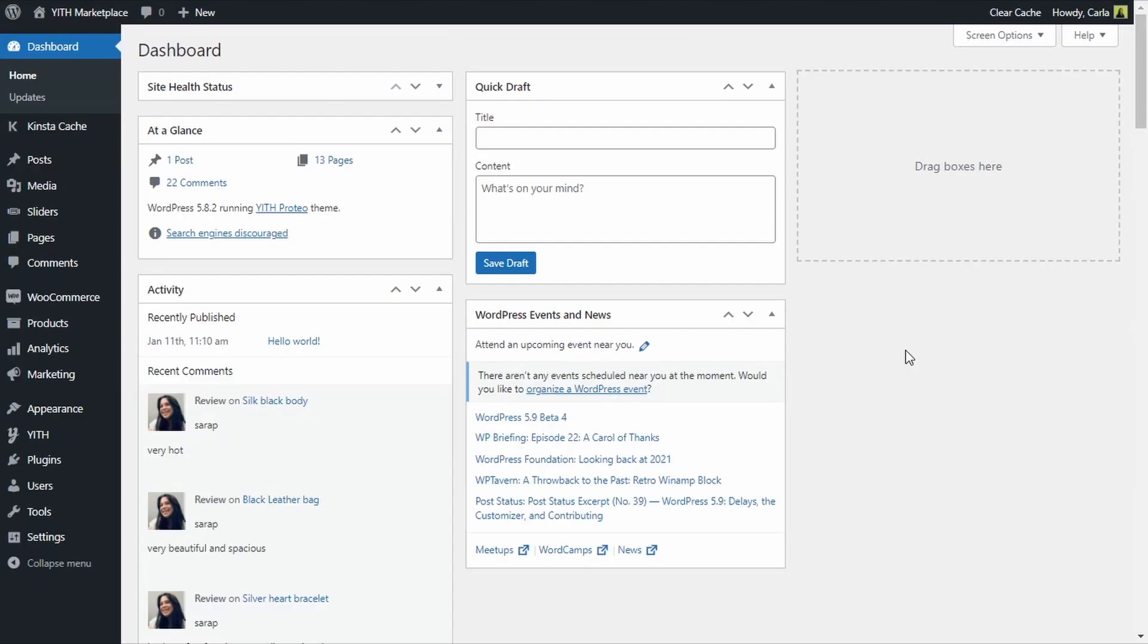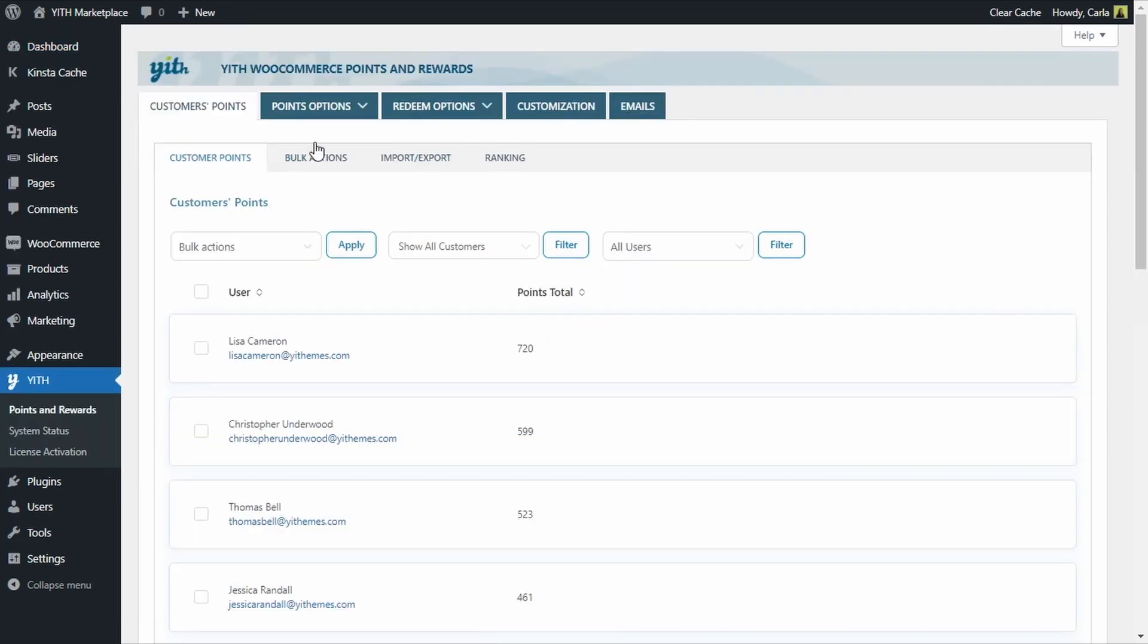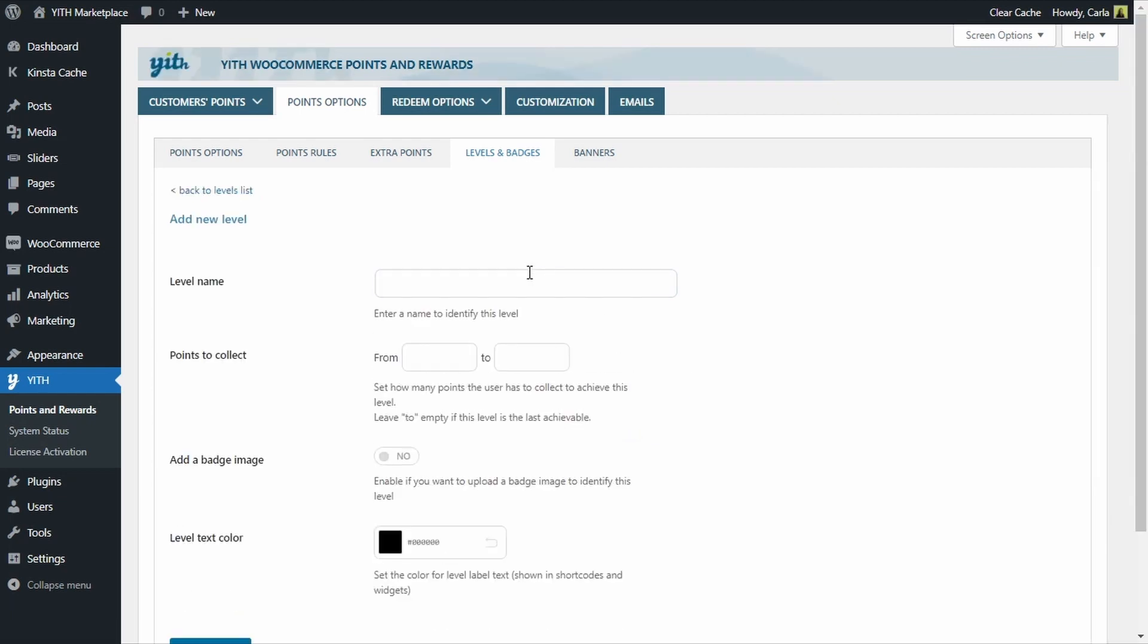Okay, so I have my Points and Rewards plugin already installed and activated on my site. What I'm going to do now is create three levels: Bronze, Silver, and Gold. Let's create the first one by going over to YITH Points and Rewards, Points Options, Levels and Badges. We're going to click on Create Level and name this one Bronze. Under Points to Collect, I'm going to set a minimum of zero points and a maximum of 199 points, so any customer between 0 and 199 points will belong to the Bronze level.